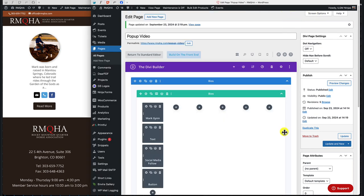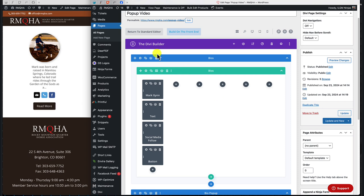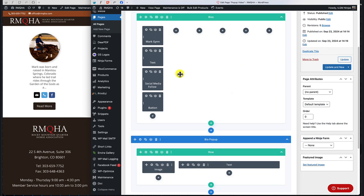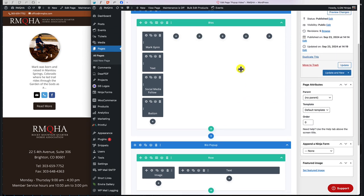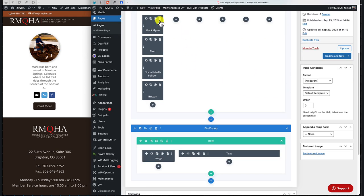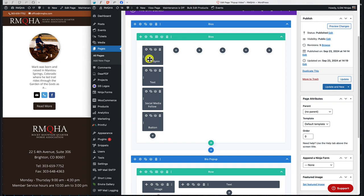In the back end, the pop-up module is built with a standard Divi section and column. You've got an image, text, social media, and buttons — all common Divi modules. Then there's a separate section below which is the actual pop-up itself, containing an image and text module, also standard Divi. So there are two pieces: the display section with the clickable link, and the pop-up section it triggers.